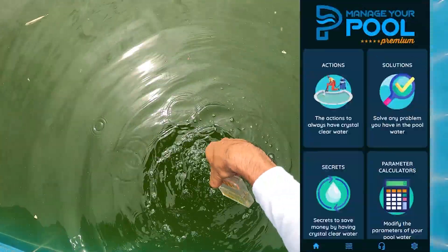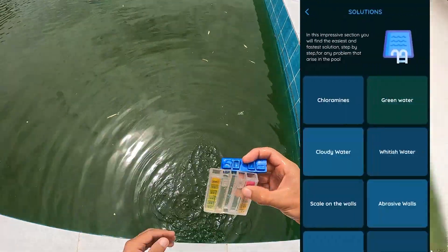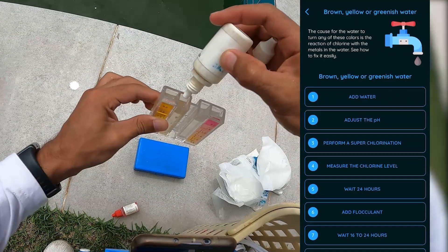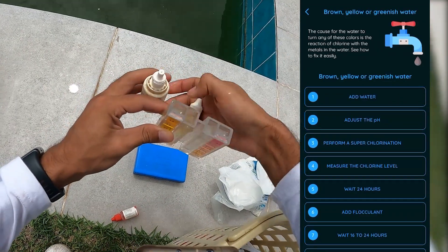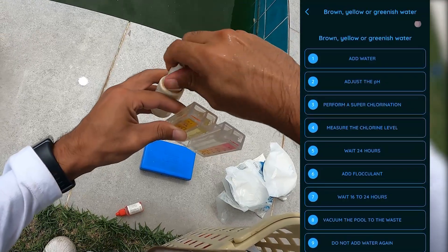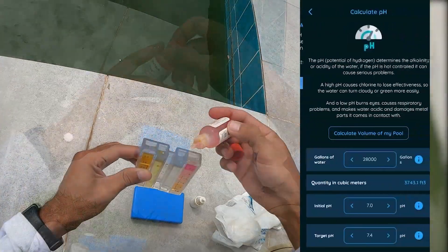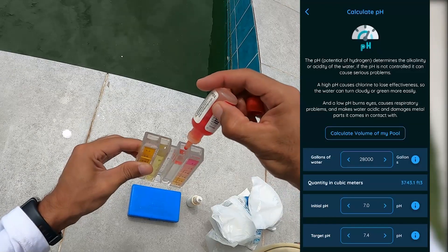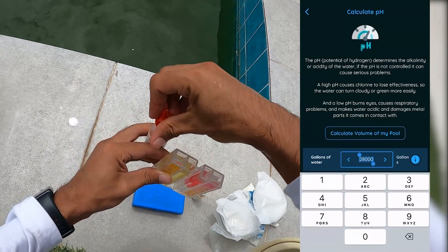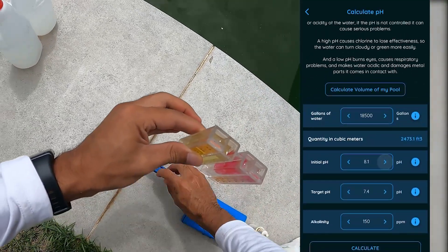This time I have a higher pH than 7.6, so I need to reduce it. To do that, get into the app, go to the Manage Your Pool solutions section, last option which is brown, yellow, or green water. I take the opportunity to tell you that here is the entire procedure I am explaining to you. Click on the step to adjust pH, click calculate, and introduce the capacity of water of your pool — this time 18,500 gallons. Initial pH: mine is 8.2.